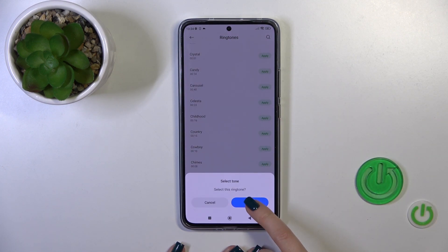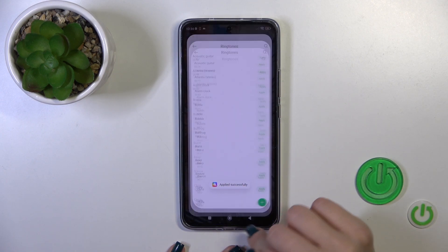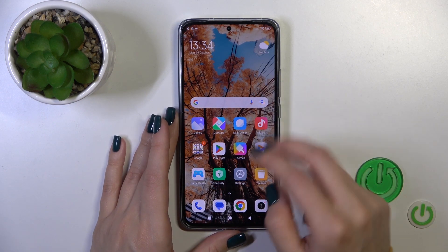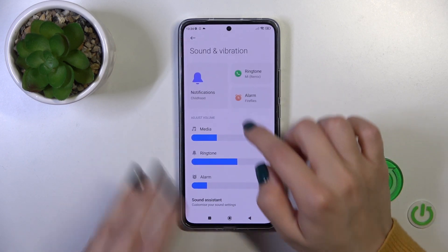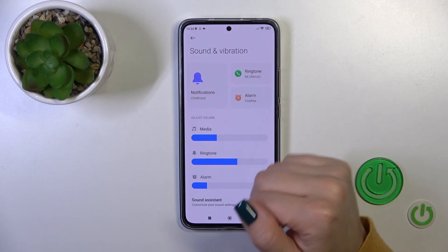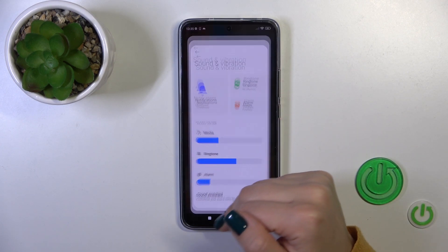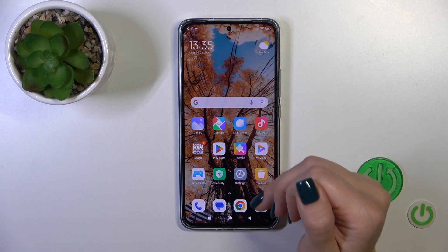Tap to apply, then click OK — and that's it. Let's go back to Sounds and Vibration, where we can confirm that we've successfully changed the notification sound on our Xiaomi 13T.